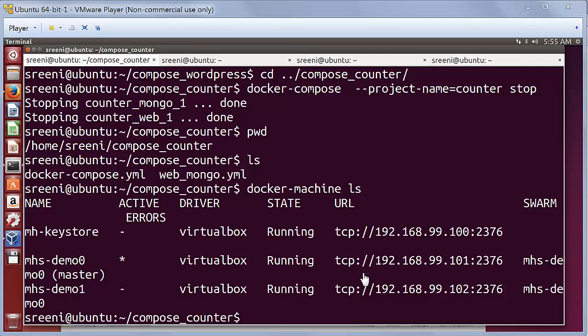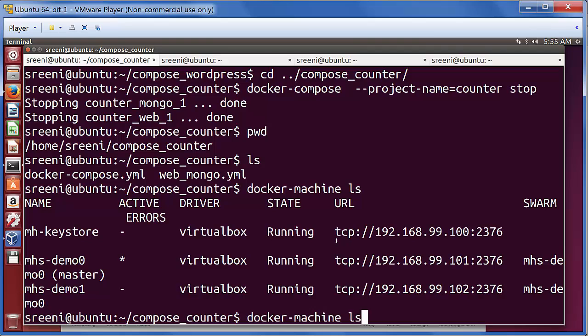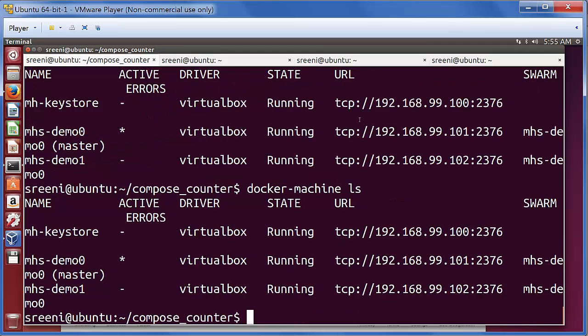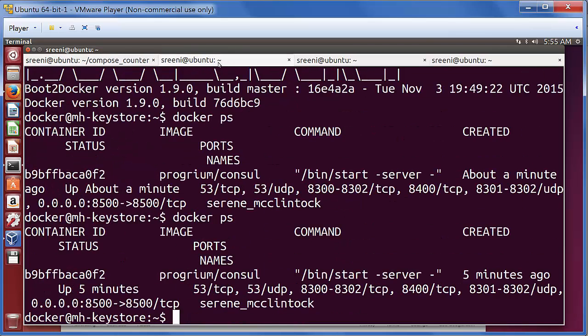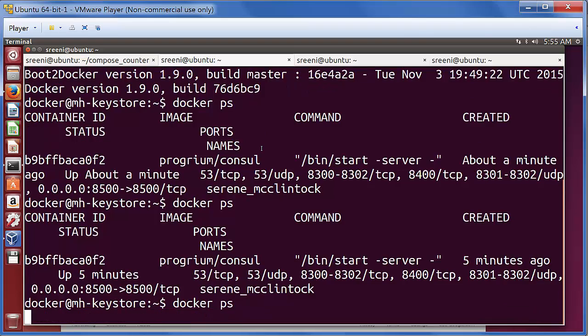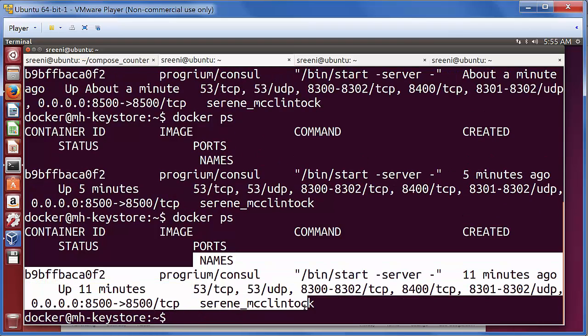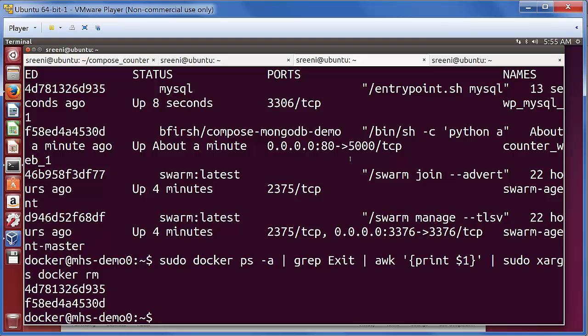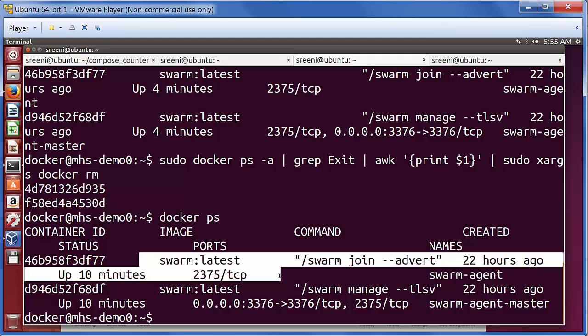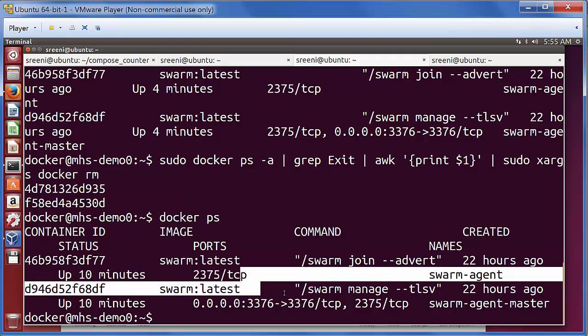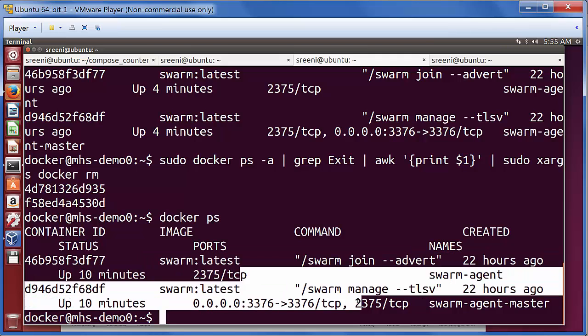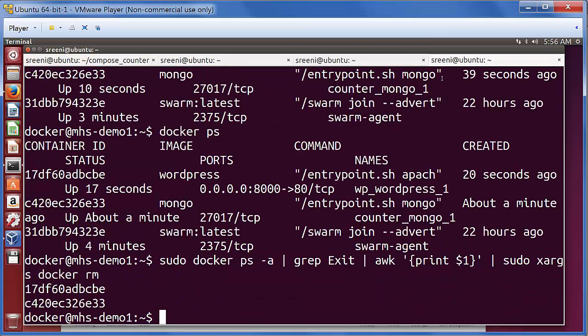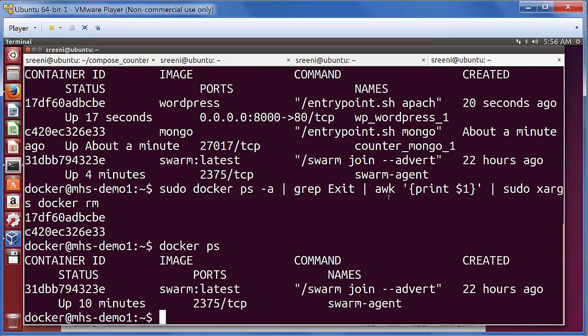Now that we have the three machines running, let's look at machine one. We see it has the Consul container running. In machine two, we see the Swarm agent and the Swarm manager, these are the two containers running. And then on machine three, we have the Swarm agent that is running.